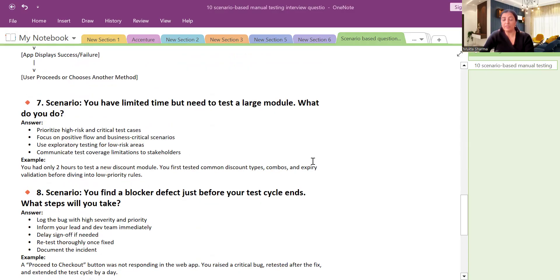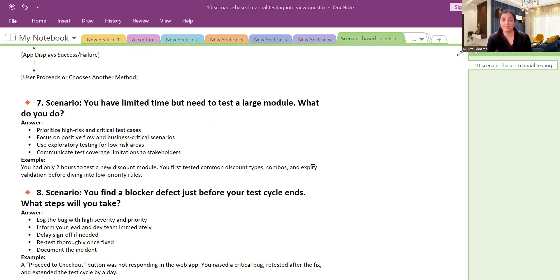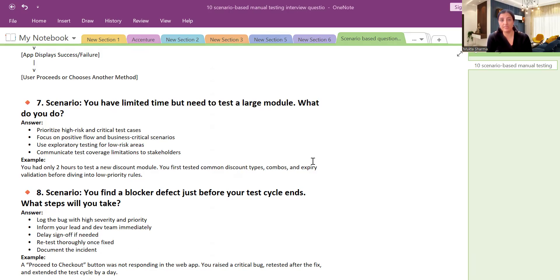You have limited time but you need to test a large module. What do you do? So first in that case I will prioritize high-level test cases, high-risk areas, and critical test cases based on those high-risk areas. I will quickly identify test cases, focus on the positive flow and business-critical scenarios. I will also do exploratory testing for the low-risk area just to ensure that we have not missed any area. Communicate test coverage and limitations to stakeholder. Always keep your stakeholders informed about what you have tested and what are the risk-based areas, what are the high-critical areas that have been tested.